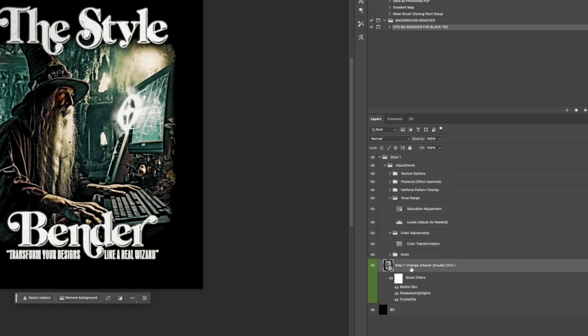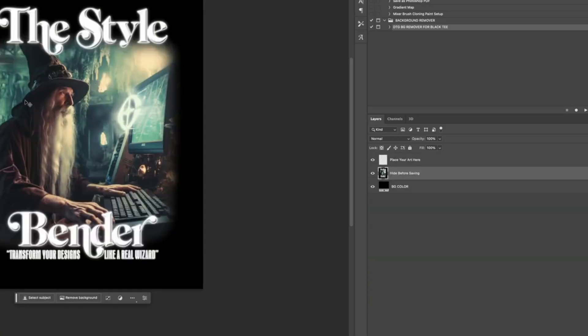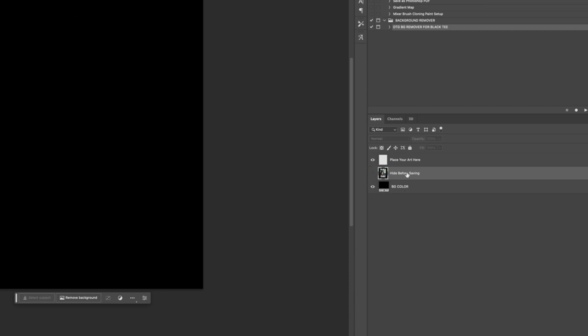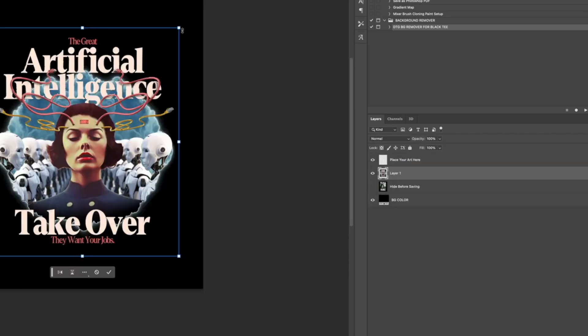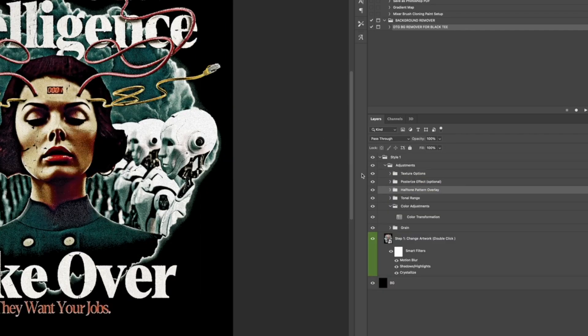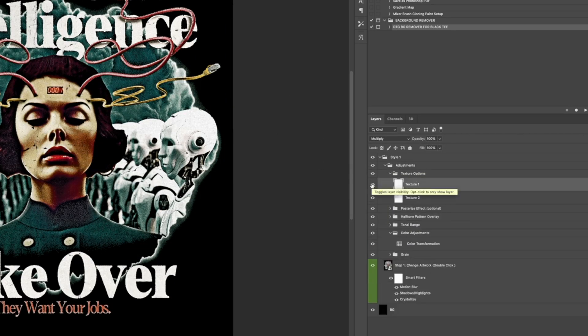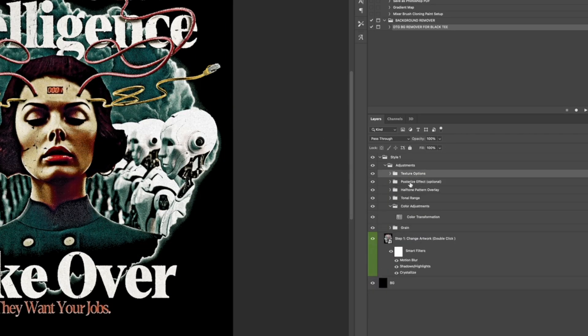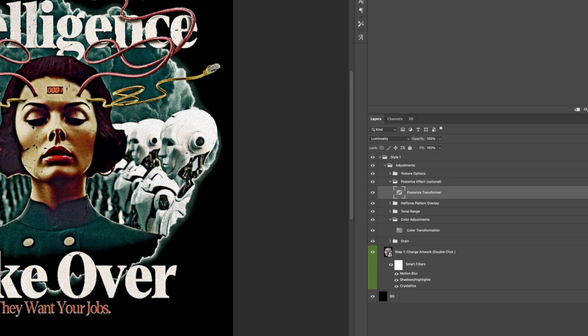You guys remember Stylebender. It was cool. A lot of you really loved it. It was a template for Photoshop that allowed you to take your artwork and completely transform it using smart objects. But there was a problem with that. There were so many people that had trouble using it because the nature of a smart object is you actually have to know what a smart object does, which means that you have to have a certain level of Photoshop knowledge.